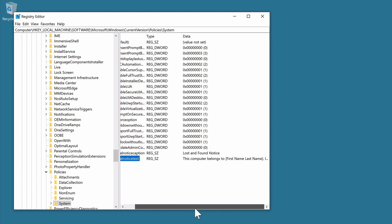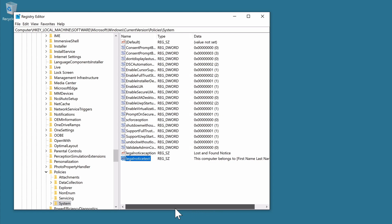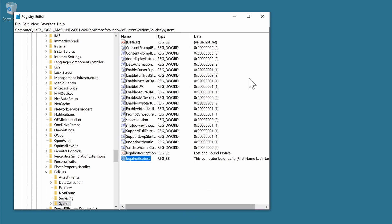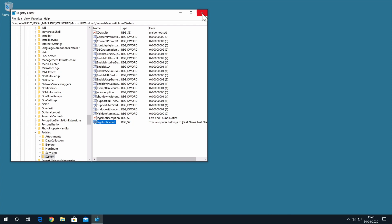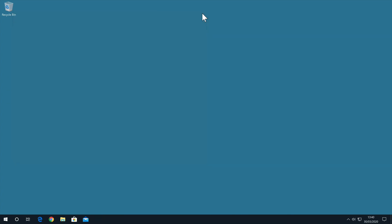We can now close Registry Editor, but because our changes will not take effect until after we've rebooted our computer, we will need to restart Windows.